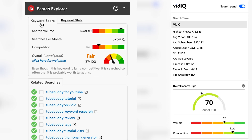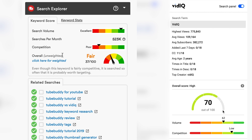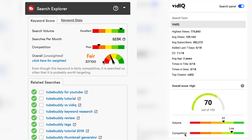Who has the best YouTube keyword tool extensions? Is it TubeBuddy or is it VidIQ? We've created this video series to do a full and fair comparison between these two great YouTube tools. If you want to watch the full comparison, we'll leave a link in the description below. In this video we're going to show you the comparison in the search explorer tool when you're searching specific keywords on YouTube. Let's get right into it.